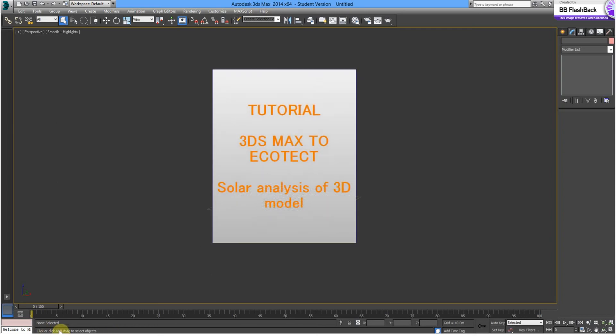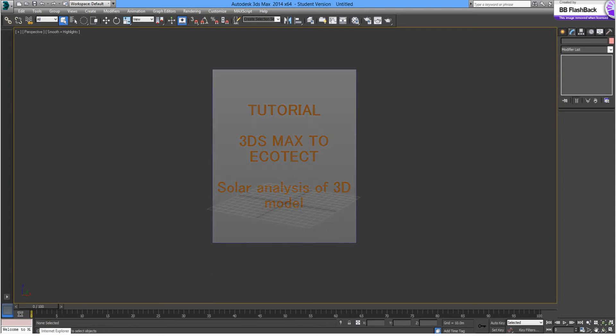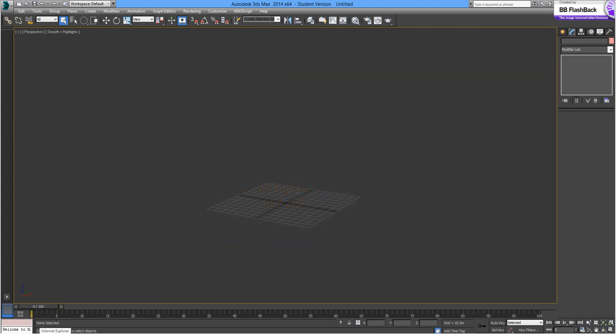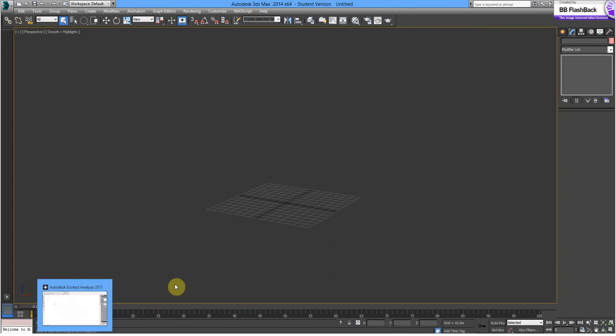Okay, welcome to this tutorial. In this shoot we're going to use 3ds Max and Autodesk Ecotect to run a quick solar simulation on a building streetscape.